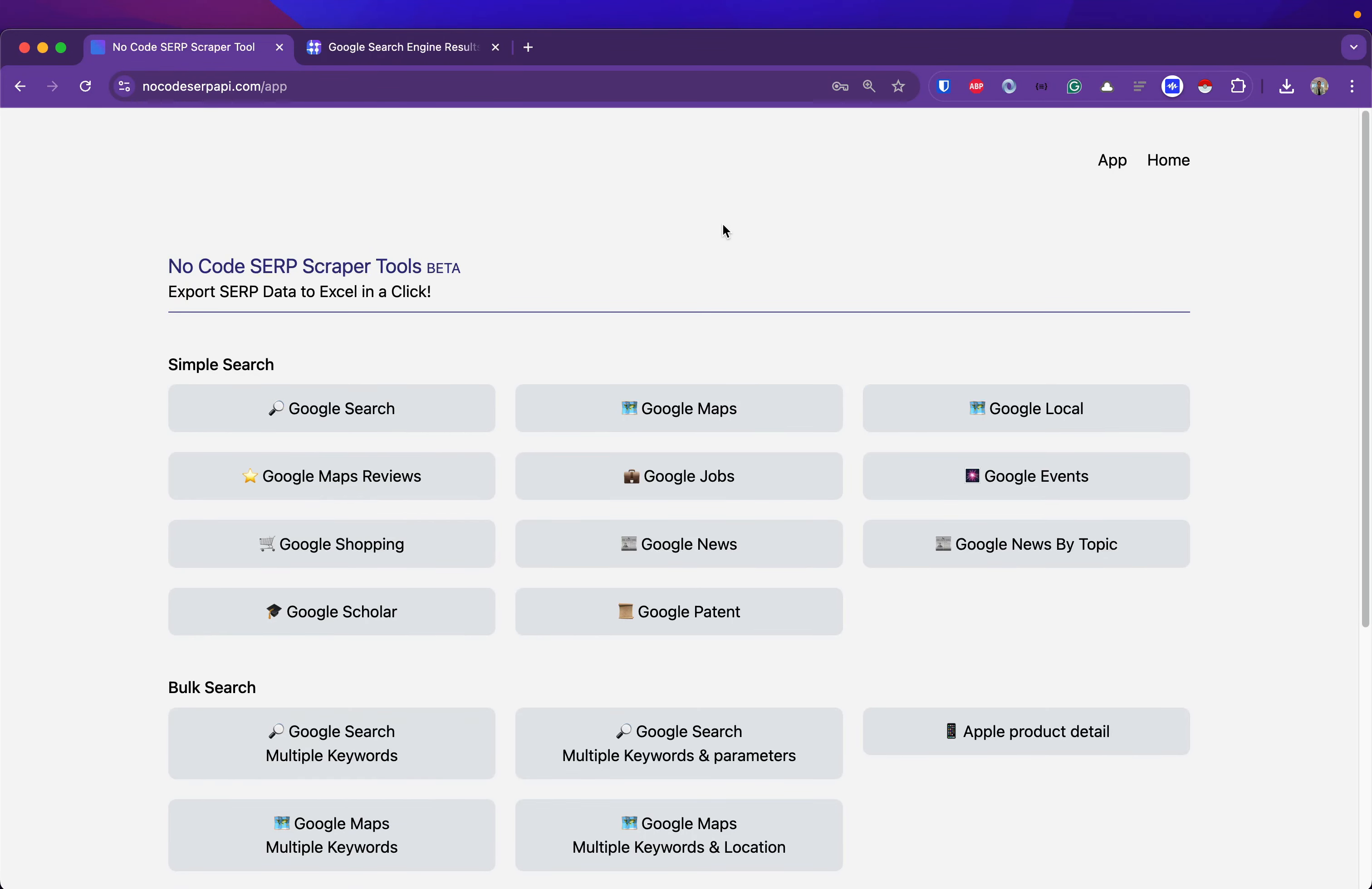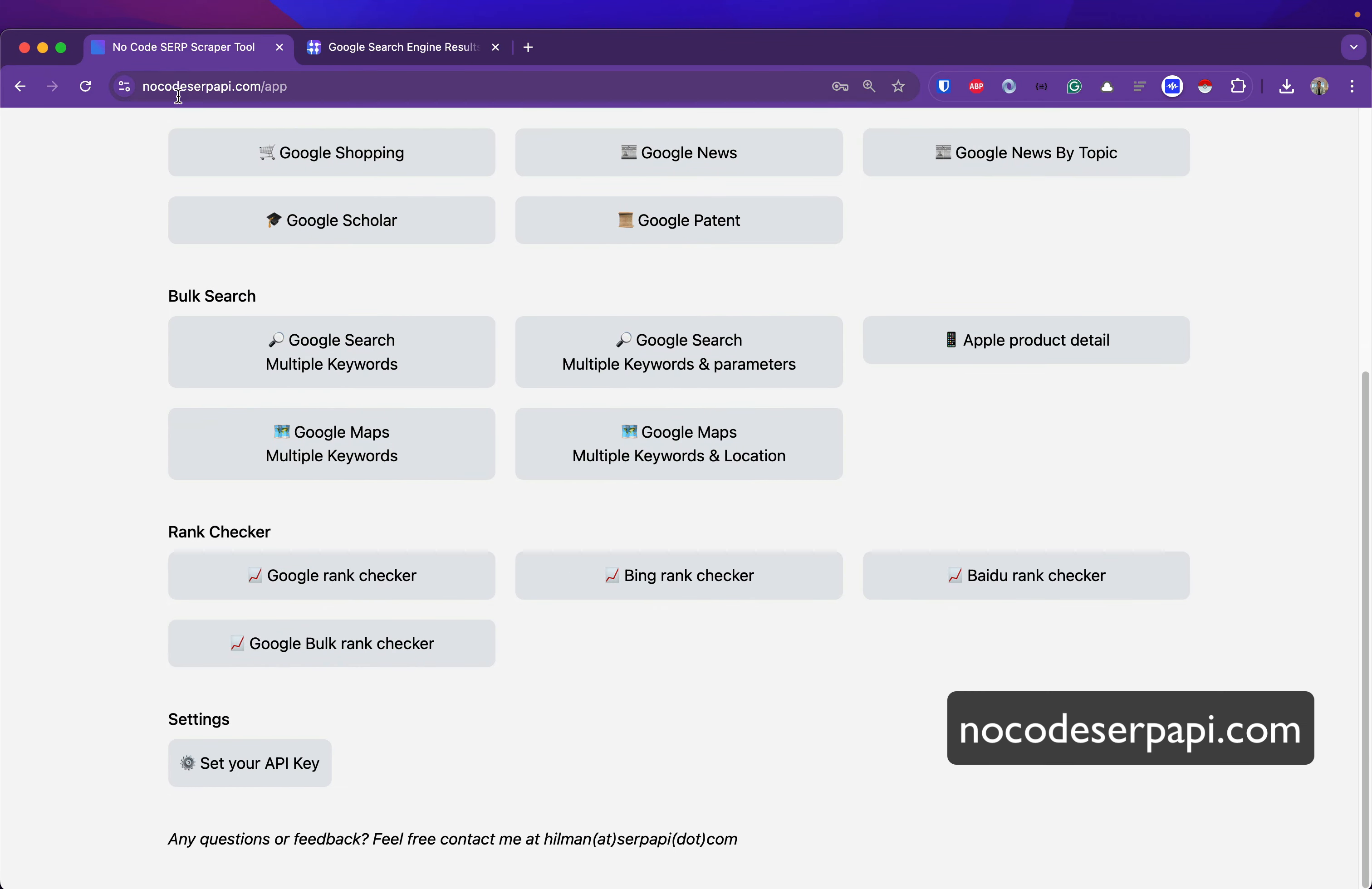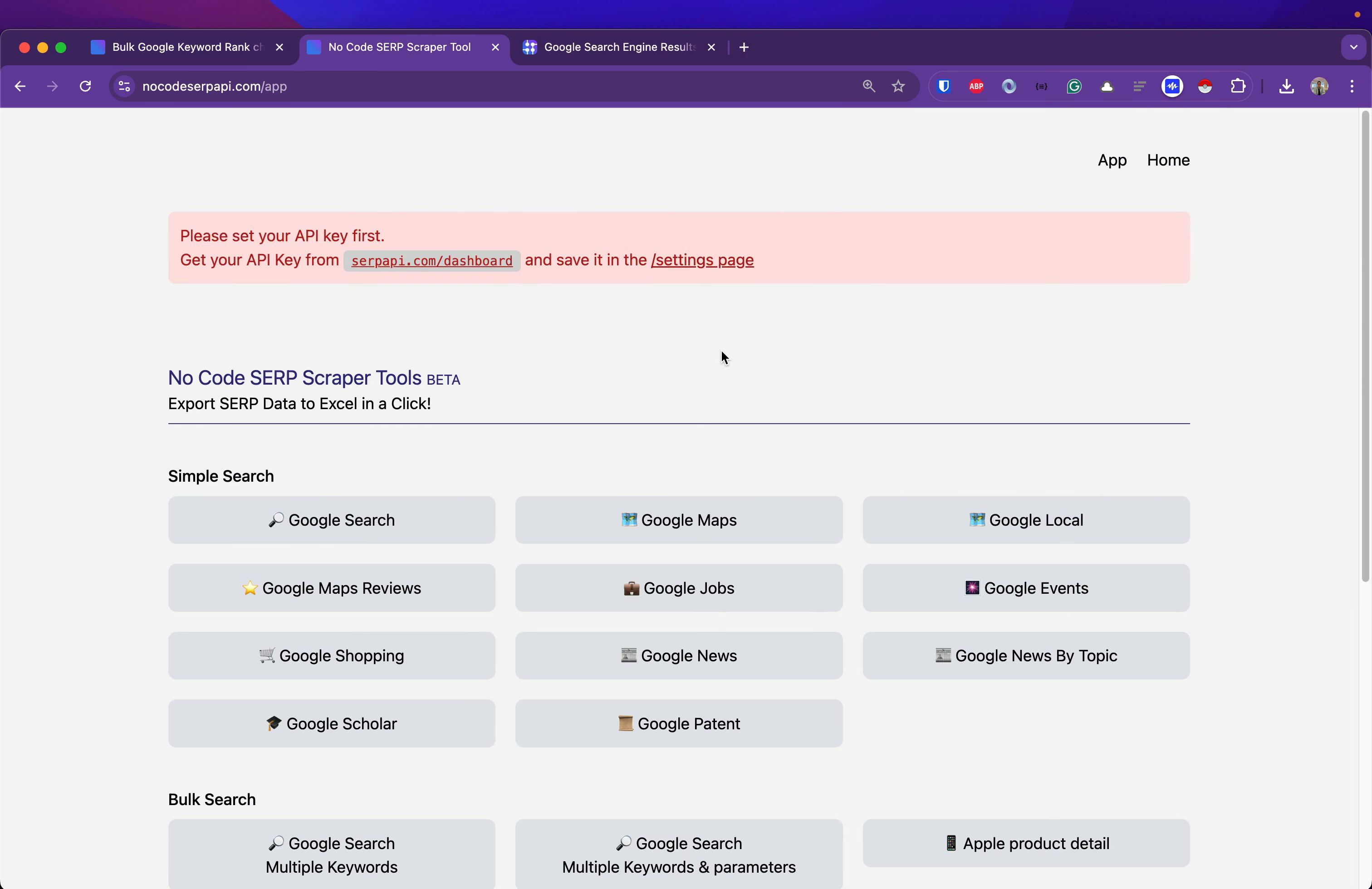Hi, hello everyone. I'd like to show you how to check website rankings at Google in bulk. First, go to nocode serpapi.com, then go to the Google bulk rank checker. If you want to search for multiple domains, but first...